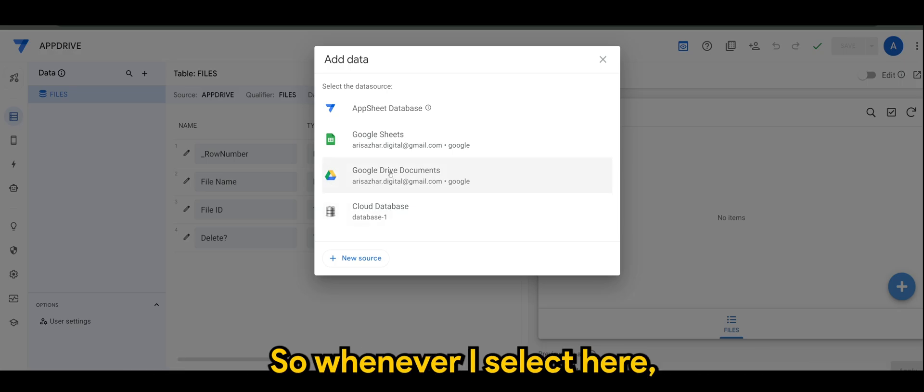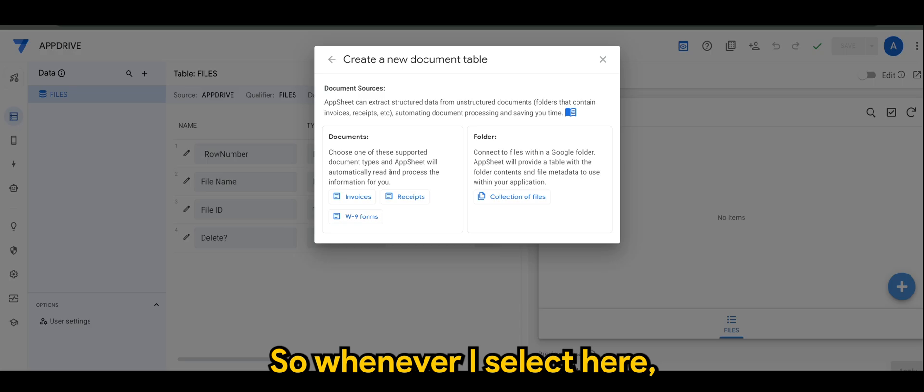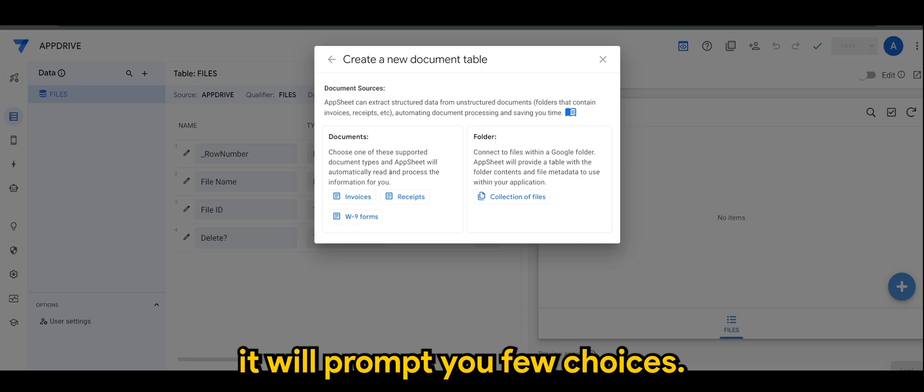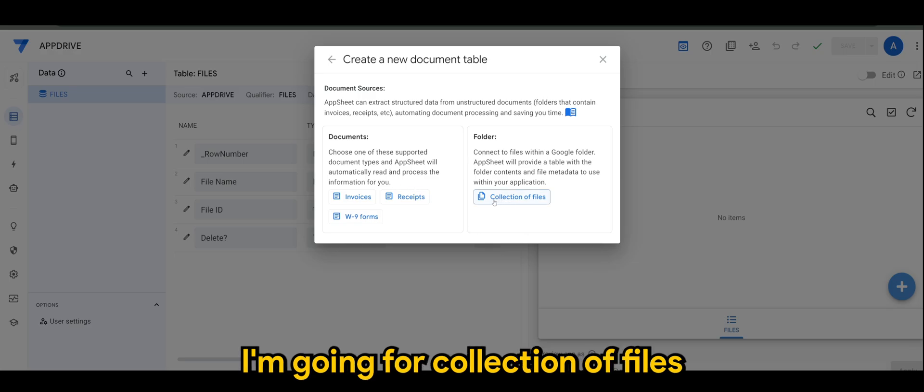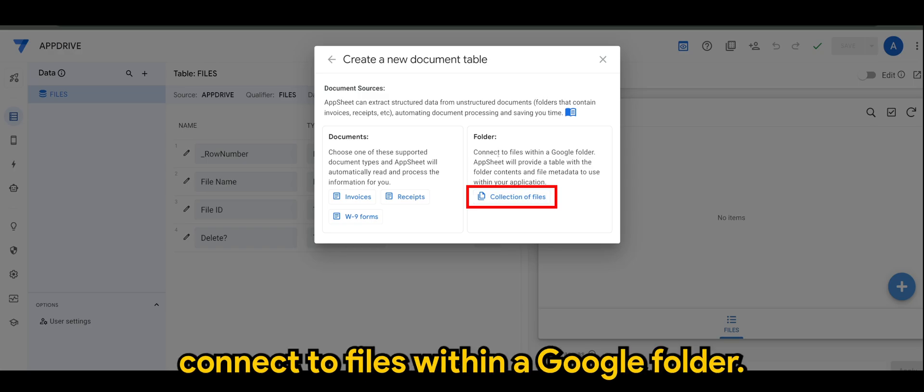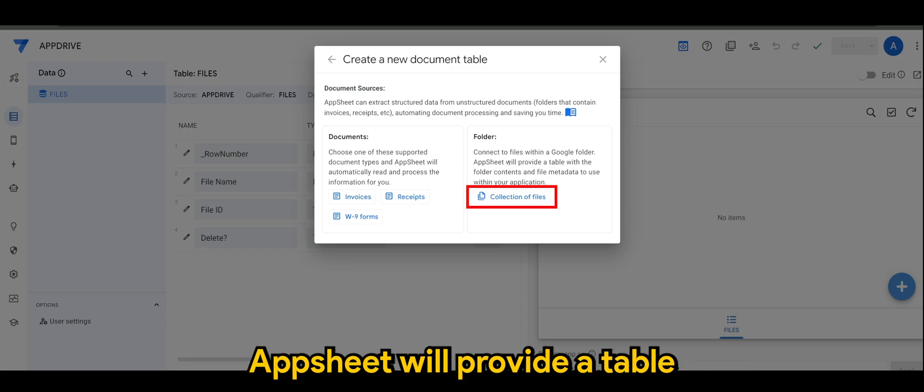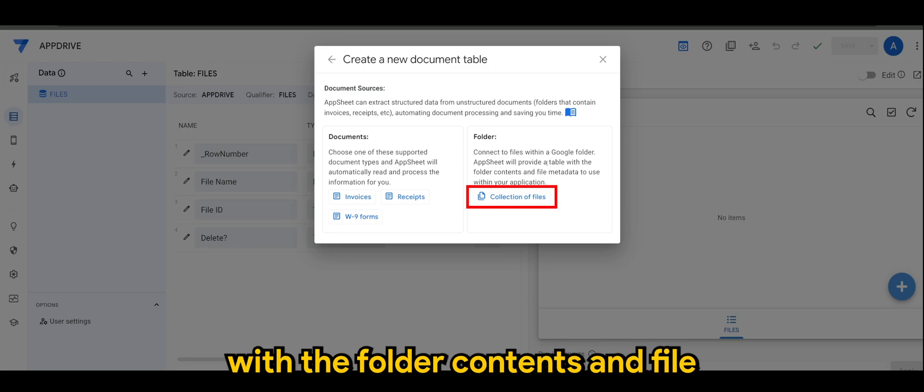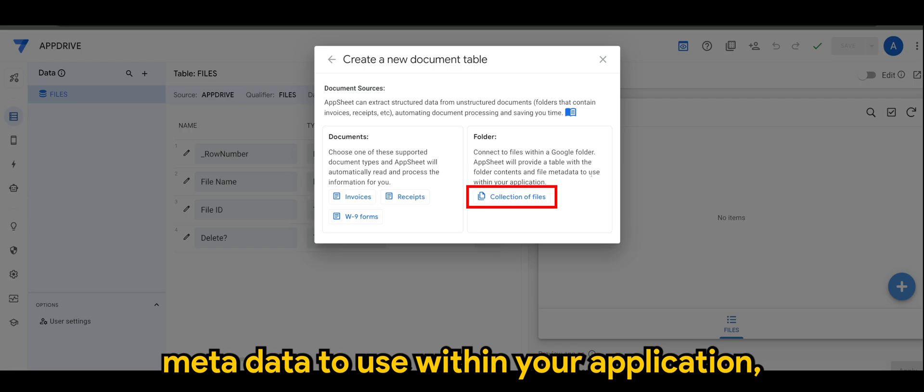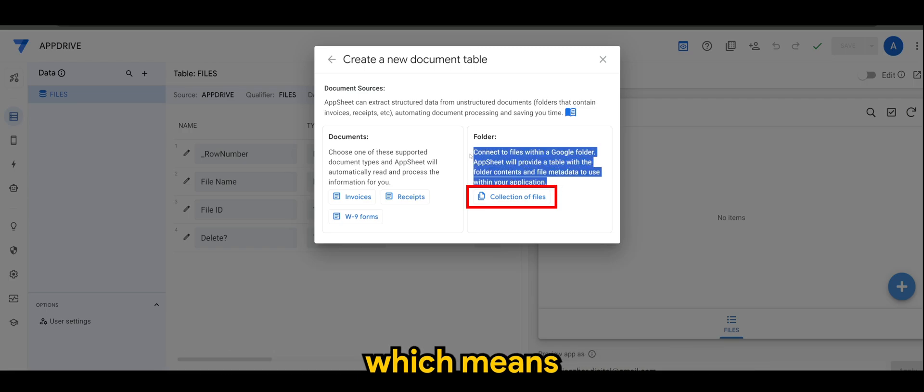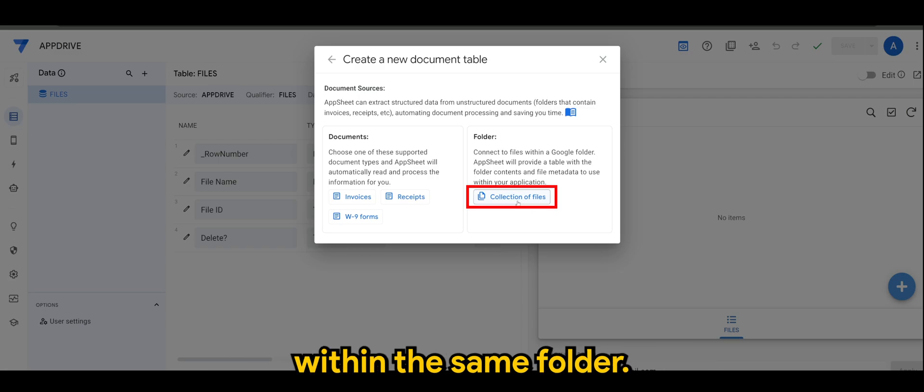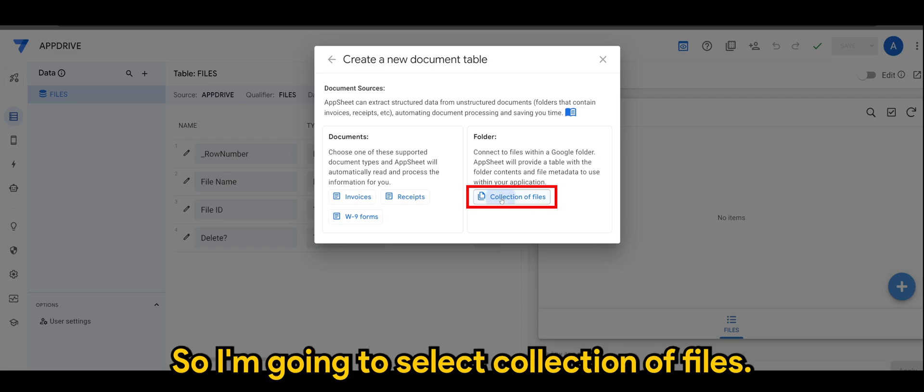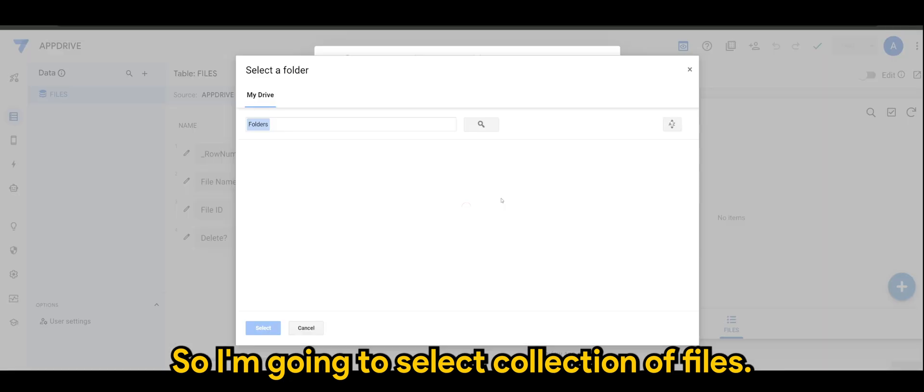So whenever I select here, it will prompt you a few choices. And of course for my case I'm going for Collection of Files. So it says here, connect to files within a Google folder. App Sheet will provide a table with the folder contents and file metadata to use within your application, which means it will take the whole lot of the files within the same folder. So I'm going to select Collection of Files.